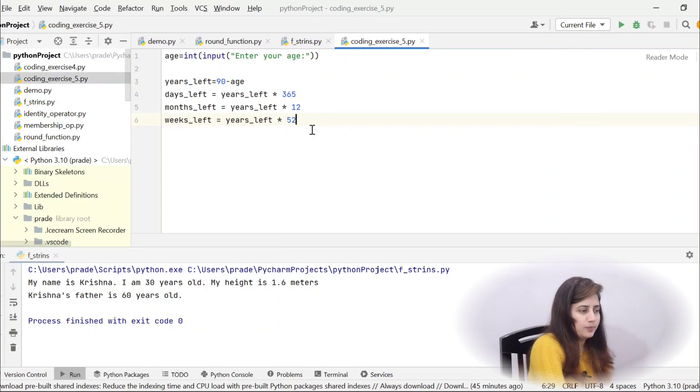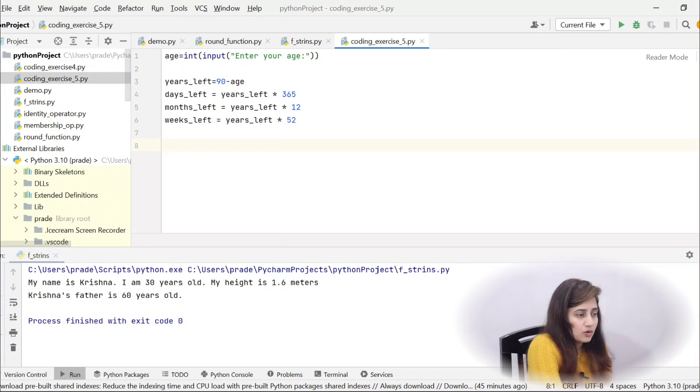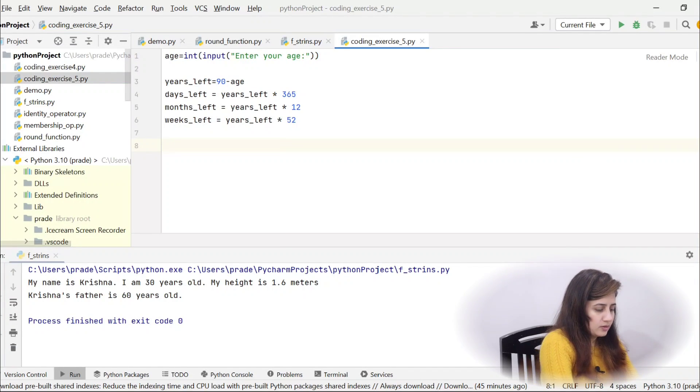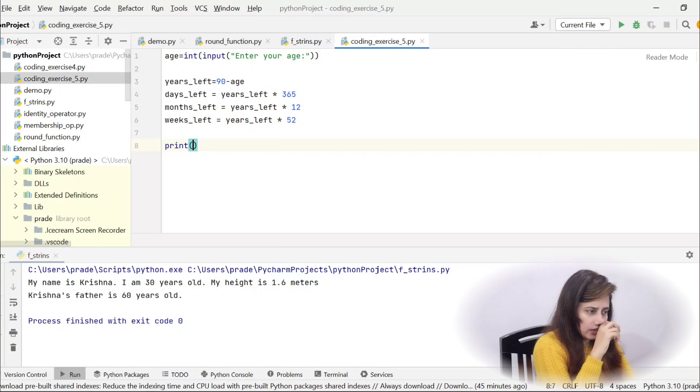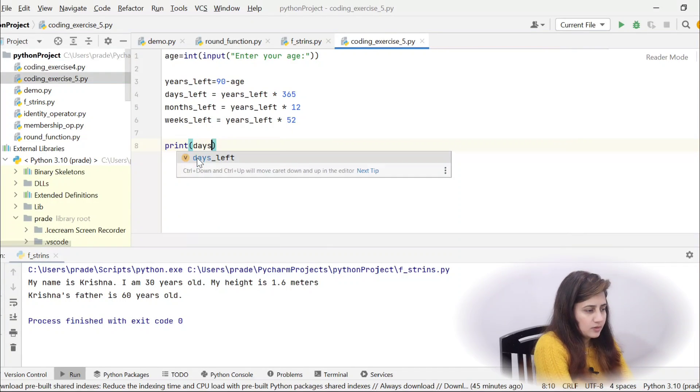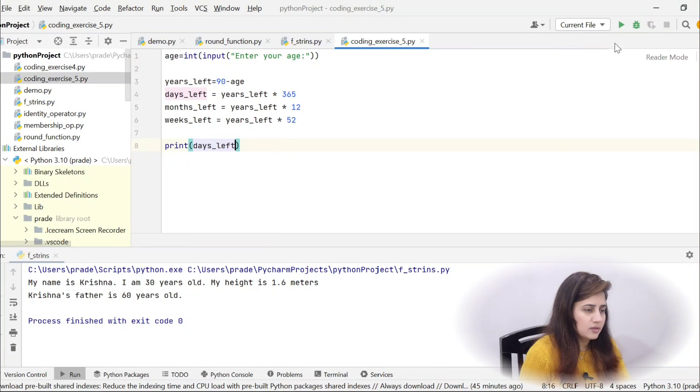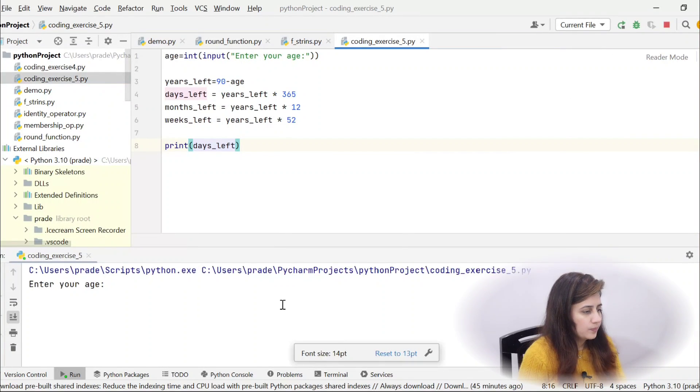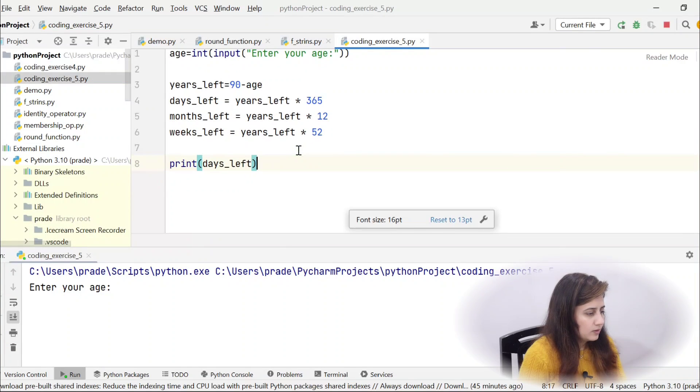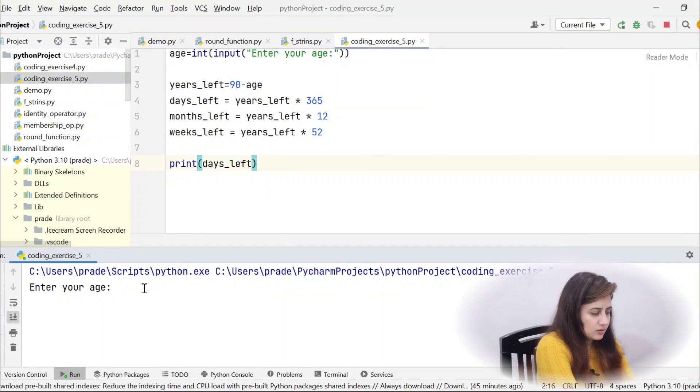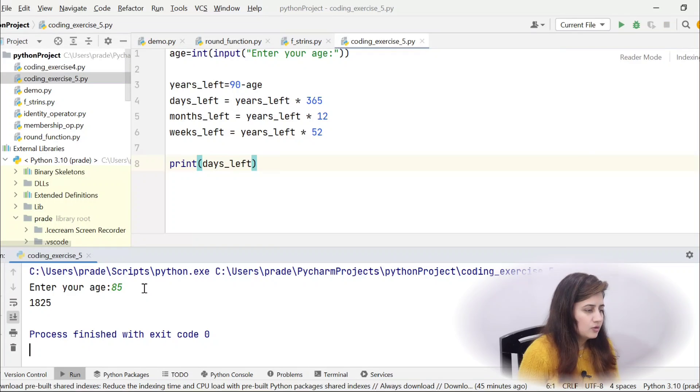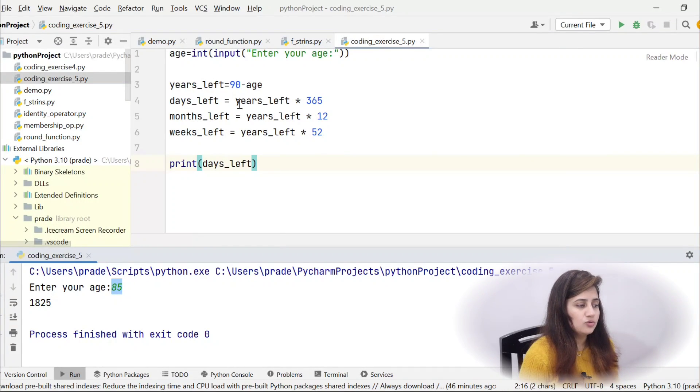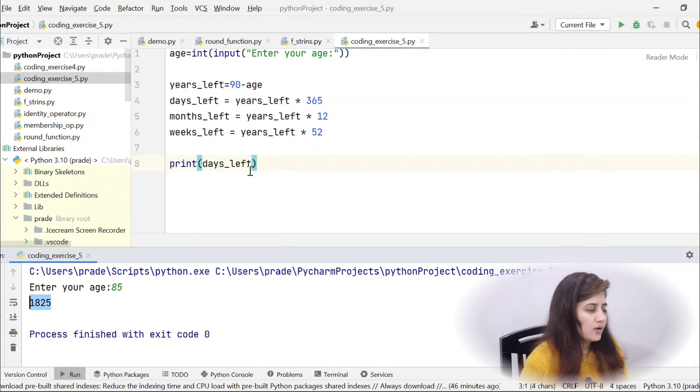Now, you just have to print the message. If you want to check out this thing is correct or not, let me just print something rather than the actual thing. Let me just print days left. Let's just print this thing and see it is working correctly or not. Enter your age, just I am entering suppose 85. 1825 because 85 means 5 years, 5 into 365 would be 1825, right? Okay, now it is printing.